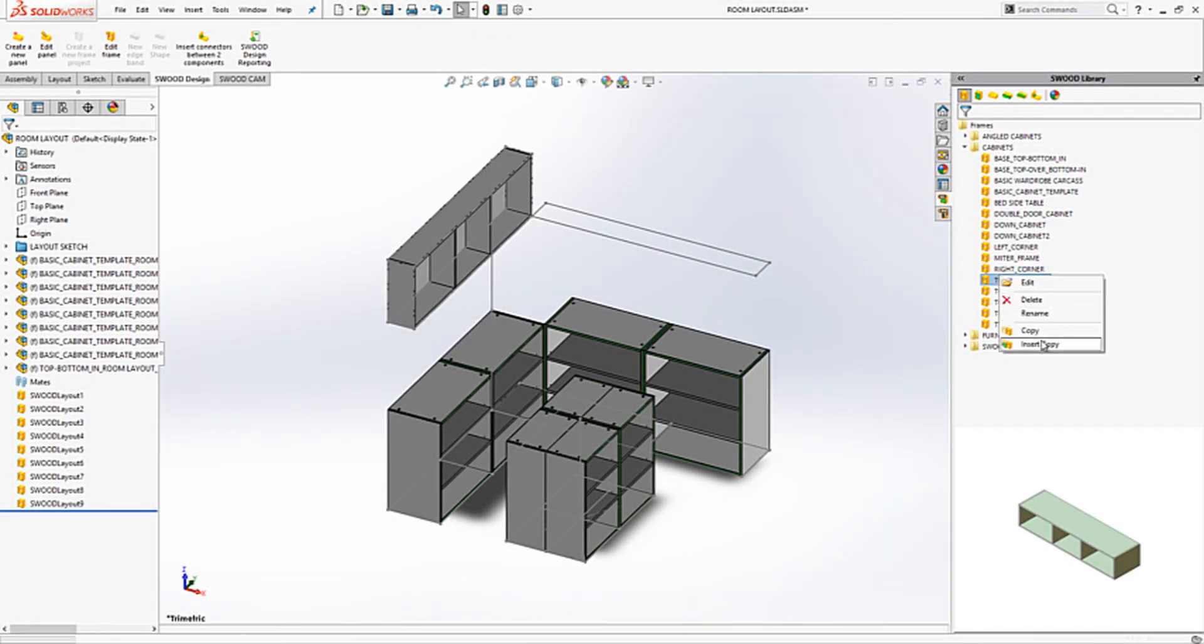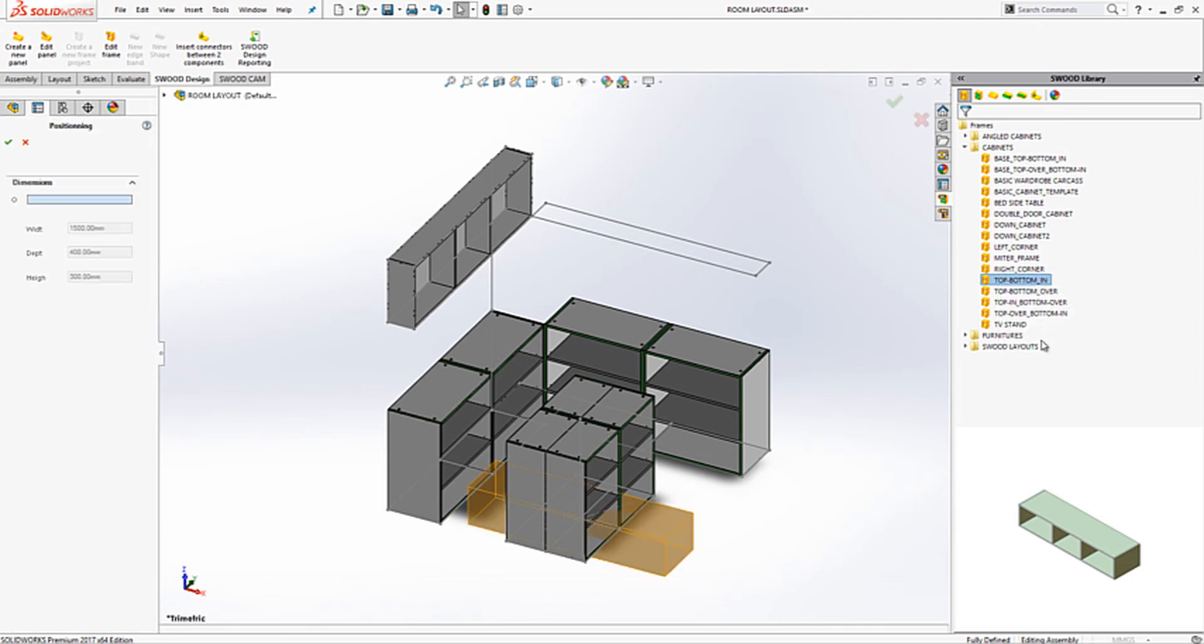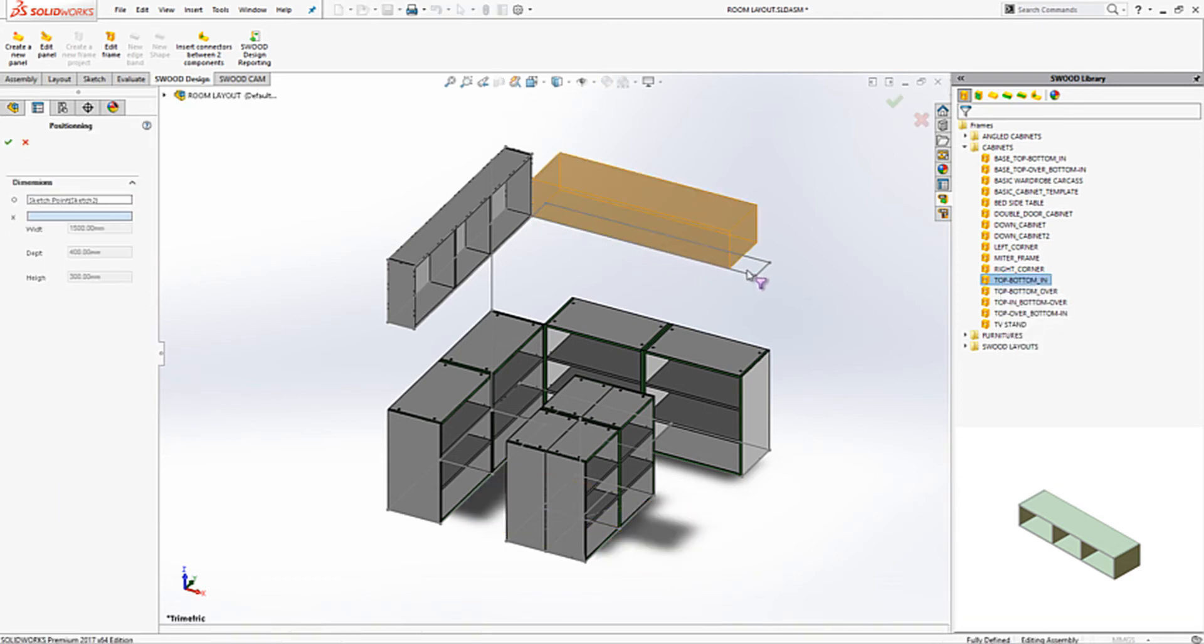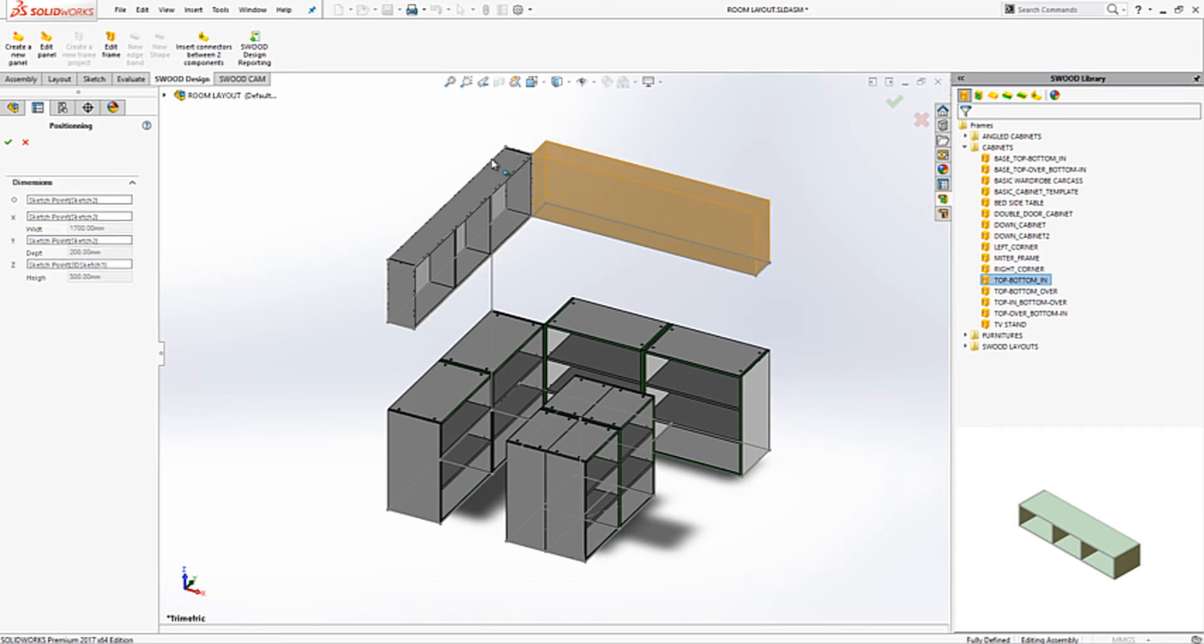We can then also add in any of the templates from our library. In this case I will add a pre-made frame with a set of partitions. In this case to the top section of the layout. Again via the 4 location points using our simple layout sketch.